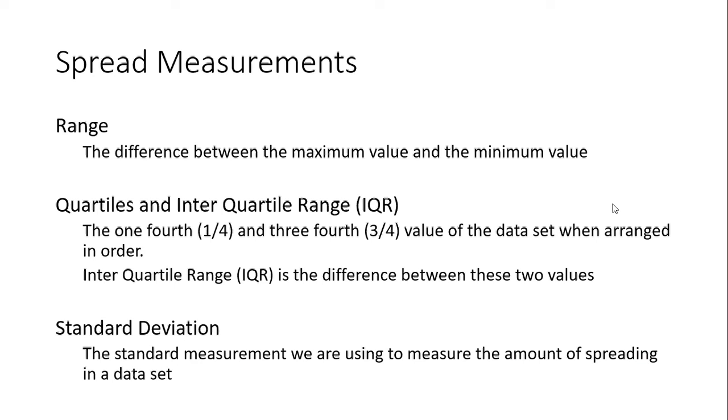There are several spread measurements. The most basic one is the range—the difference between the maximum value and the minimum value. From that, you can find out how far the data is spread.